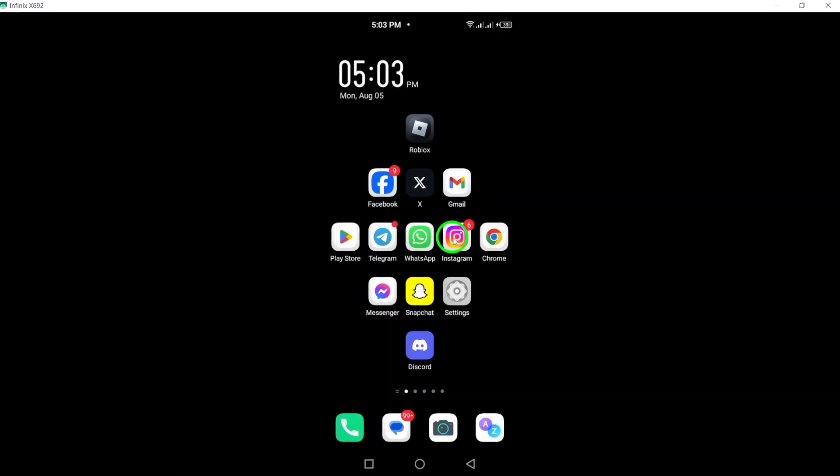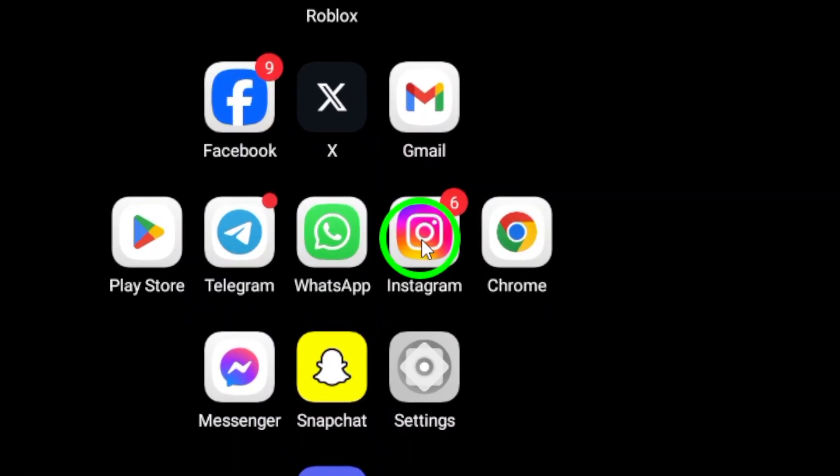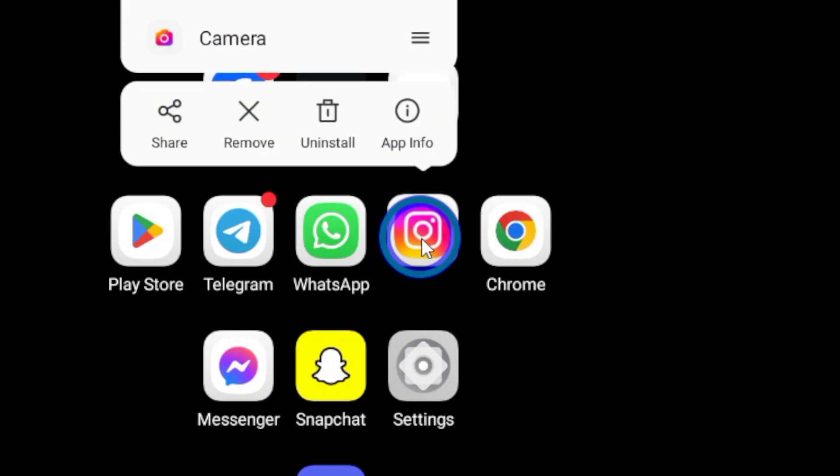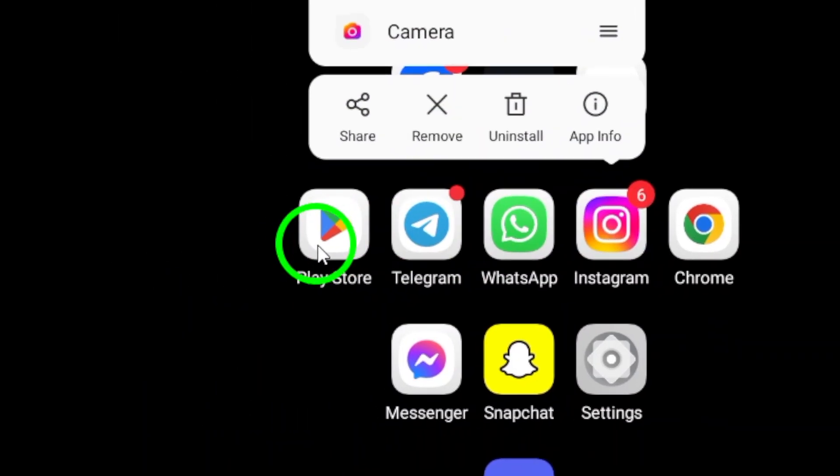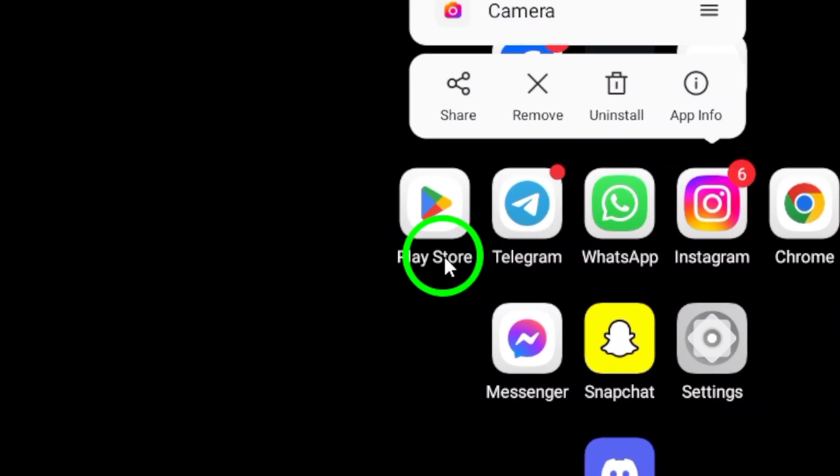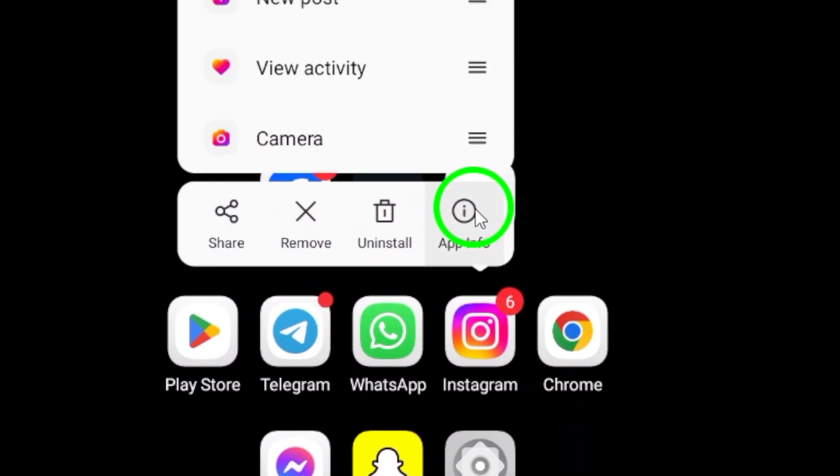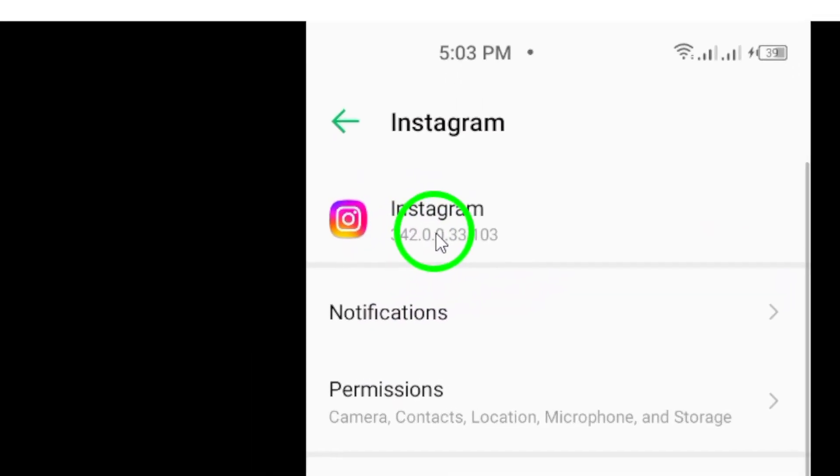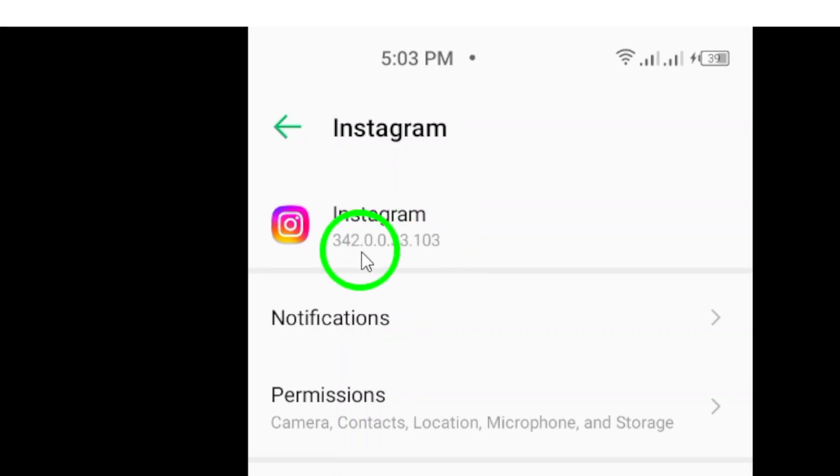First up, make sure to update the app. Head to your app store and check if you have the latest version of Instagram installed. Developers frequently release updates to improve performance and fix those pesky bugs that can slow you down.